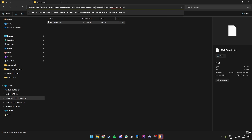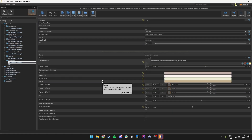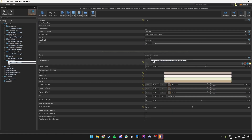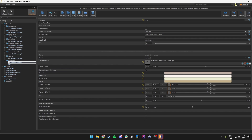We want to copy everything from Materials onward — so copy: materials/custom/ and then the name of our file. Then we go back to the Workshop Item Editor and paste it into the albedo texture path field.